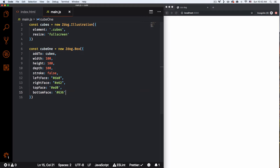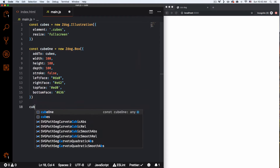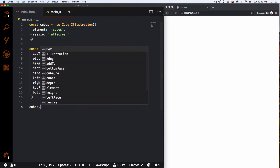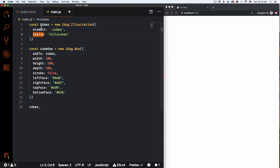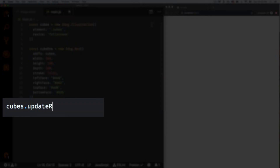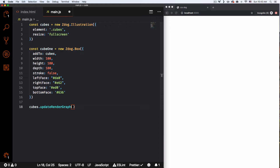To put this cube inside our canvas, I'll call cubes.updateRenderGraph. The 'cubes' variable is the one grouping all the other cubes. Let's save that.